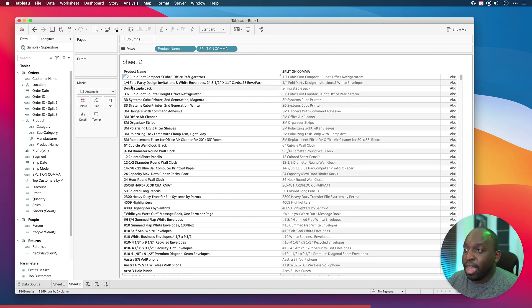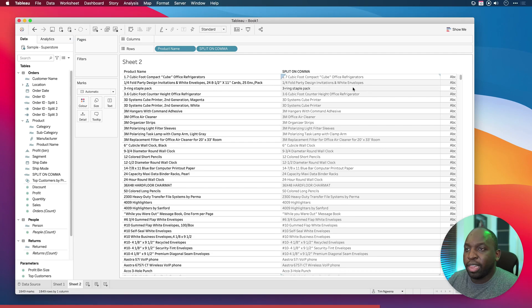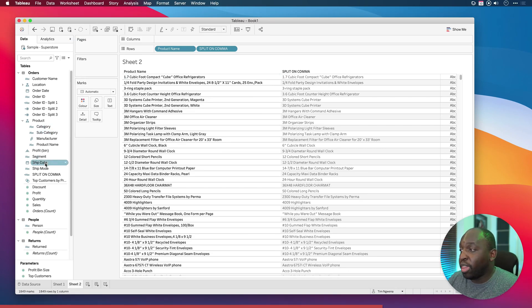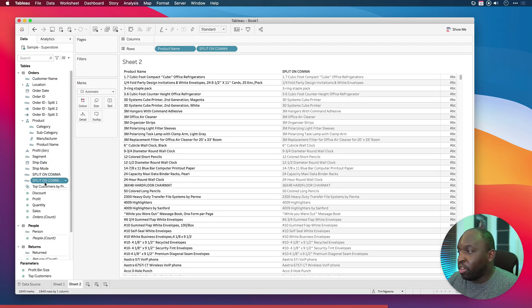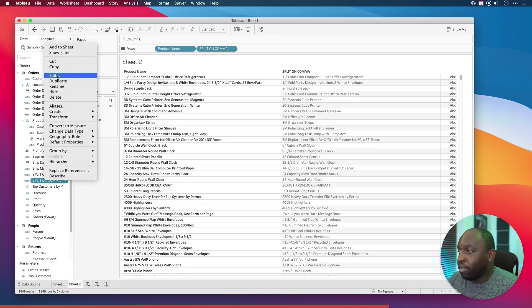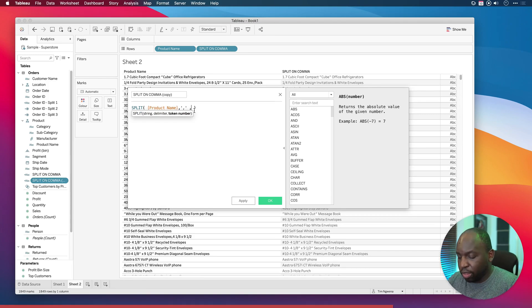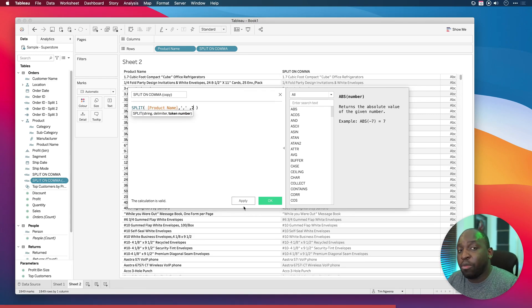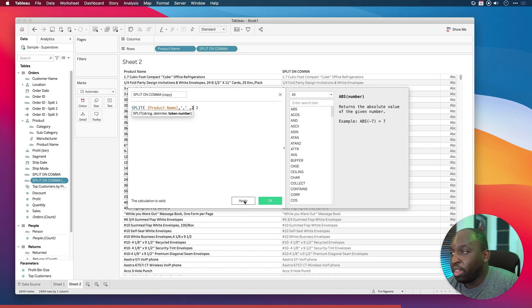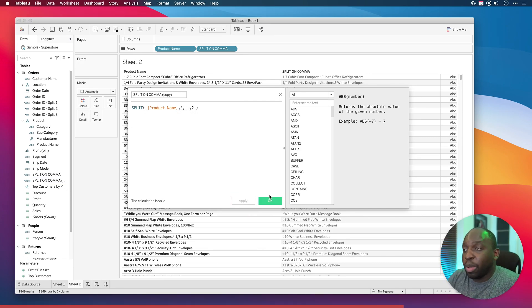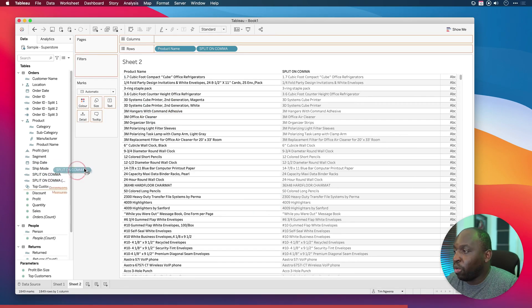However this one above it, one quarterfold parted design innovations and white envelopes has a comma there and now we're not getting that second item. What you could then do is duplicate this and you could return everything after an assumed second comma. Basically what this is doing is returning everything that's left in the instances where we have a comma. This is a copy, I'll leave it called that so you can see the difference.